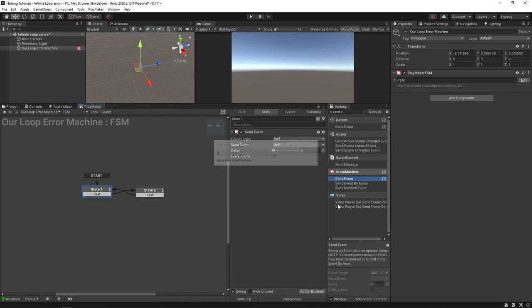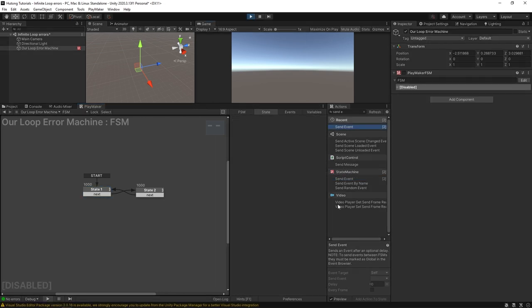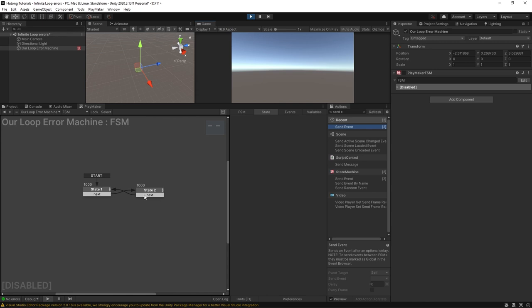If I press play you'll see that our FSM gets disabled. All this gets grayed out. It says disabled down here. You can see up here in the component it's turned off. And if you look over here at our states you could see that they say 1,000 next to each of them. Which means this FSM ran through both of these states a thousand times right when the game started.